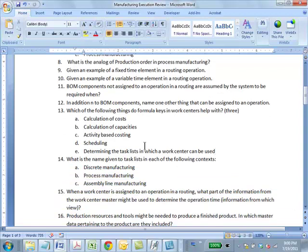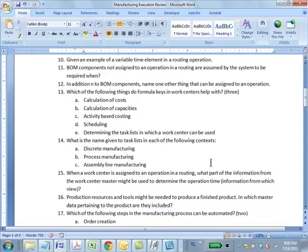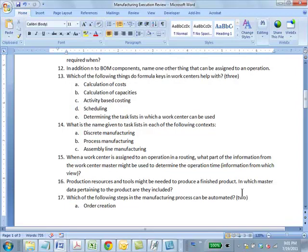Question 15: When a work center is assigned to an operation in a routing, what part of the information from the work center master might be used to determine the operation time? Answer: The scheduling view. The scheduling view has all the information required to carry out scheduling. In the work center master, the view is simply called 'scheduling.'